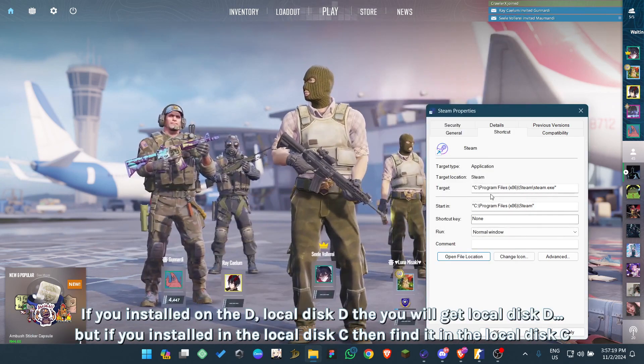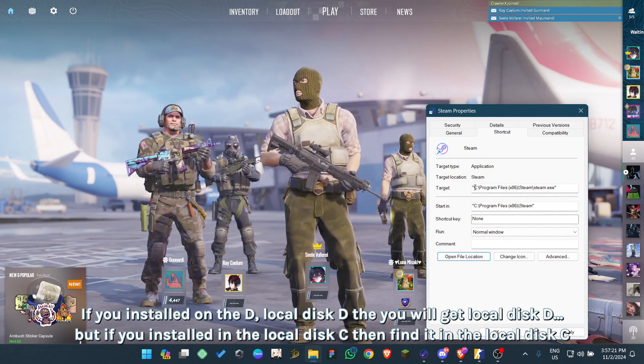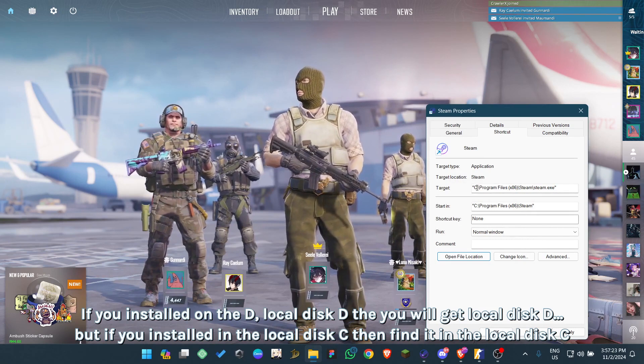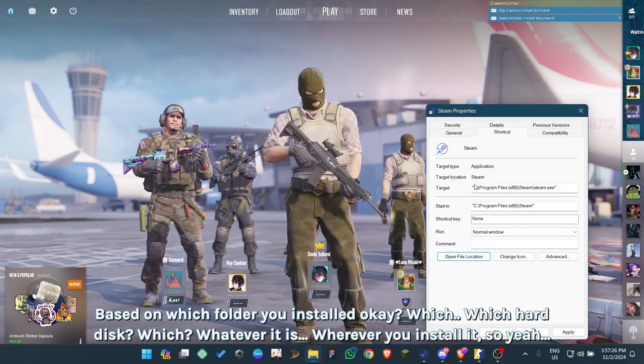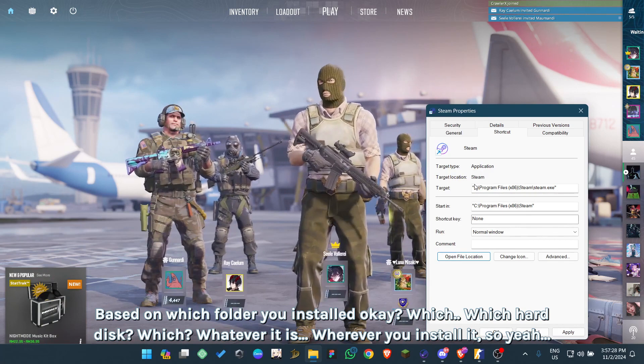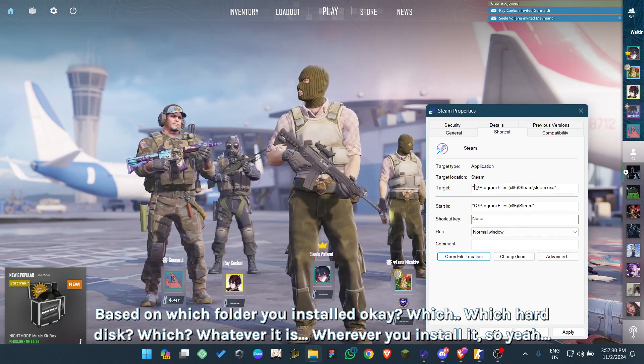You click on this one. When you click on this one, you will get exactly like mine. If you install on the D local disk, then you will get local disk D. But if you install on the local disk C, then find it in the local disk C. Based on which folder you install - which hard disk, whatever it is, wherever you install it.